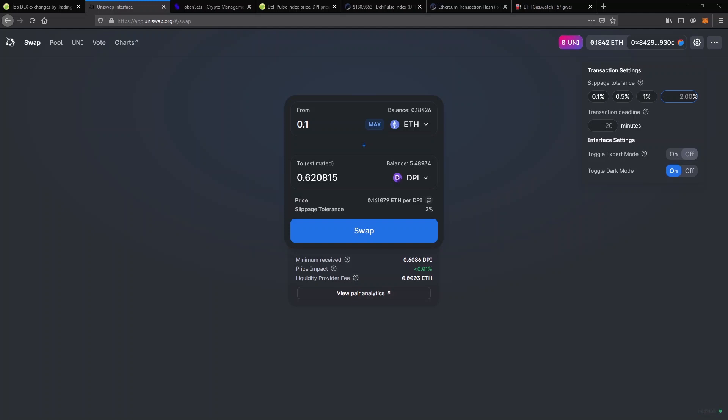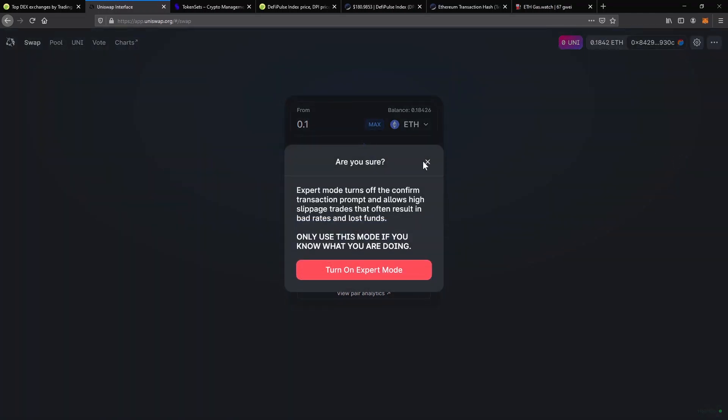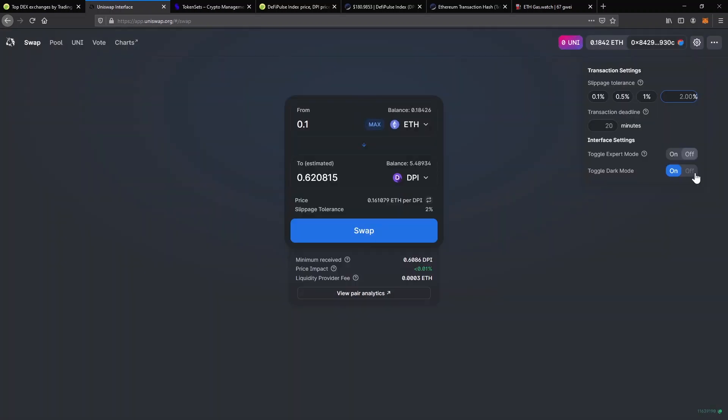it will fail and you will lose the gas fee paid. Expert mode will allow you to bypass any confirmation pop-ups and allows high slippage trades and should be used at your own risk. And also you can turn dark mode on and off from here.